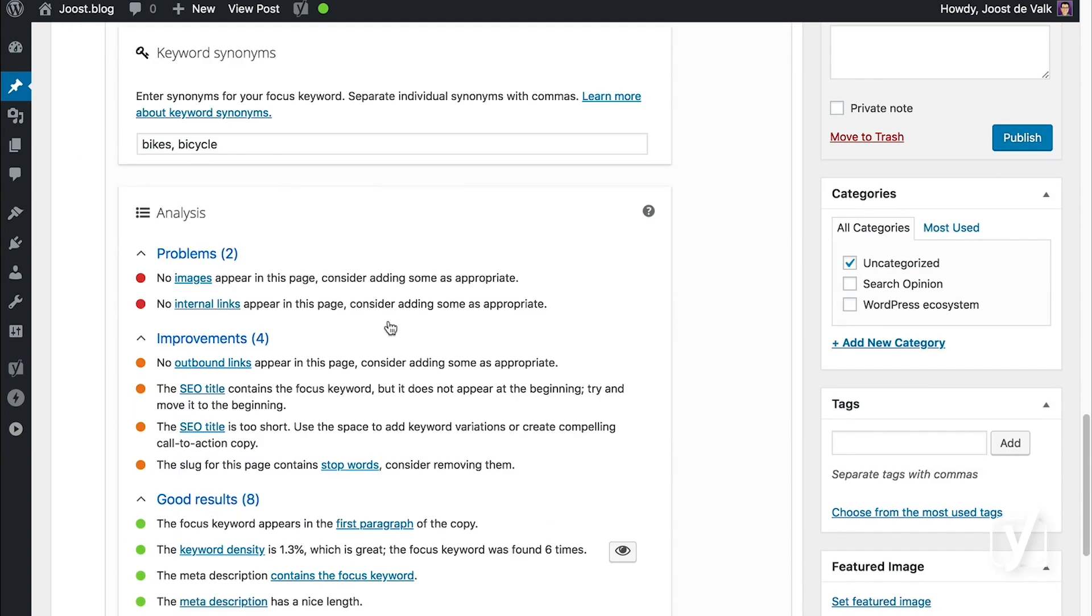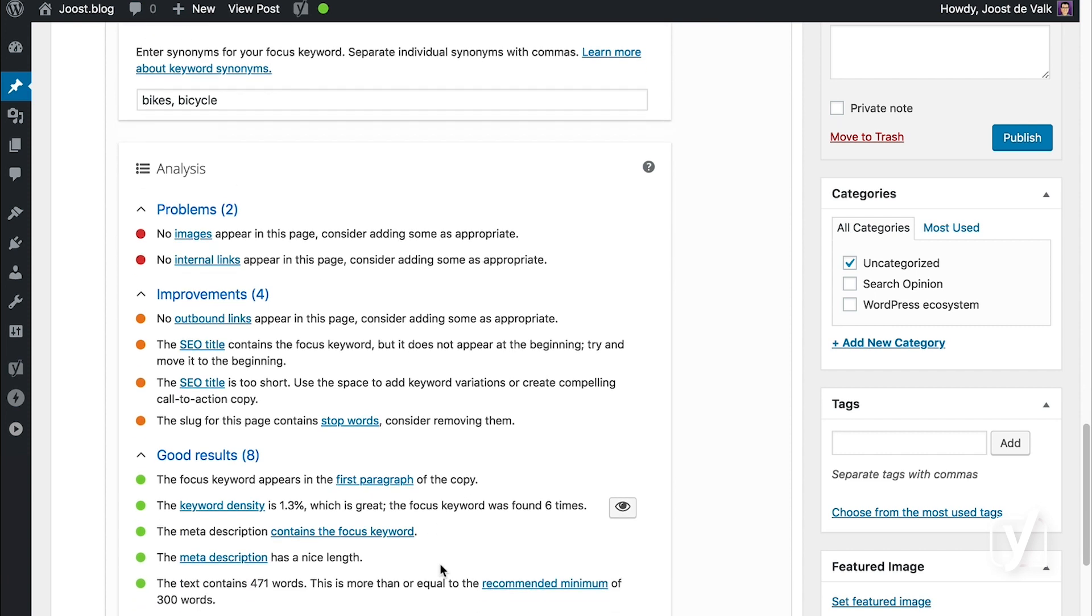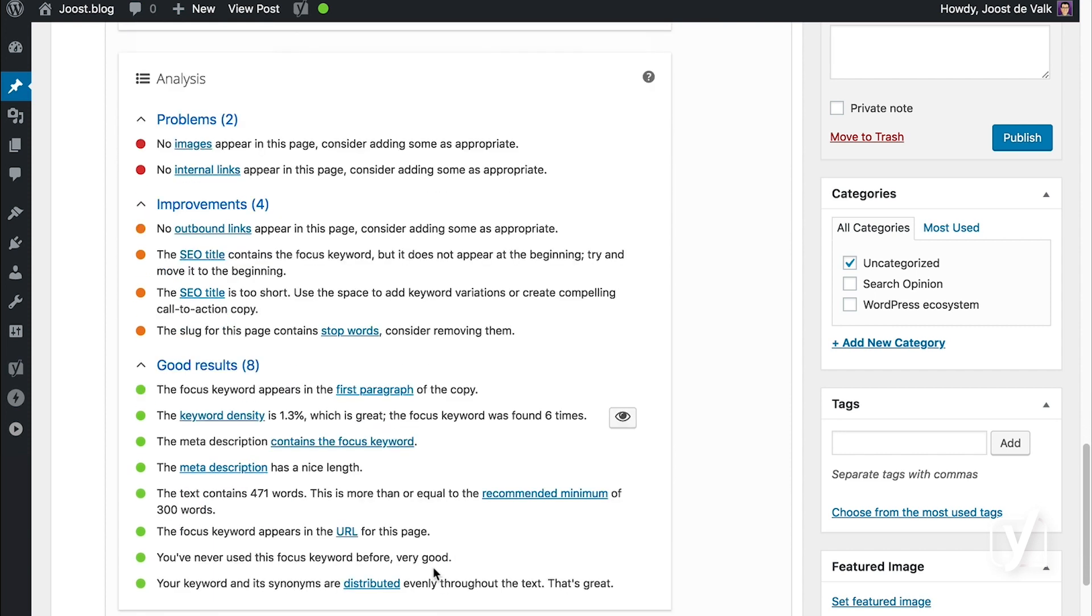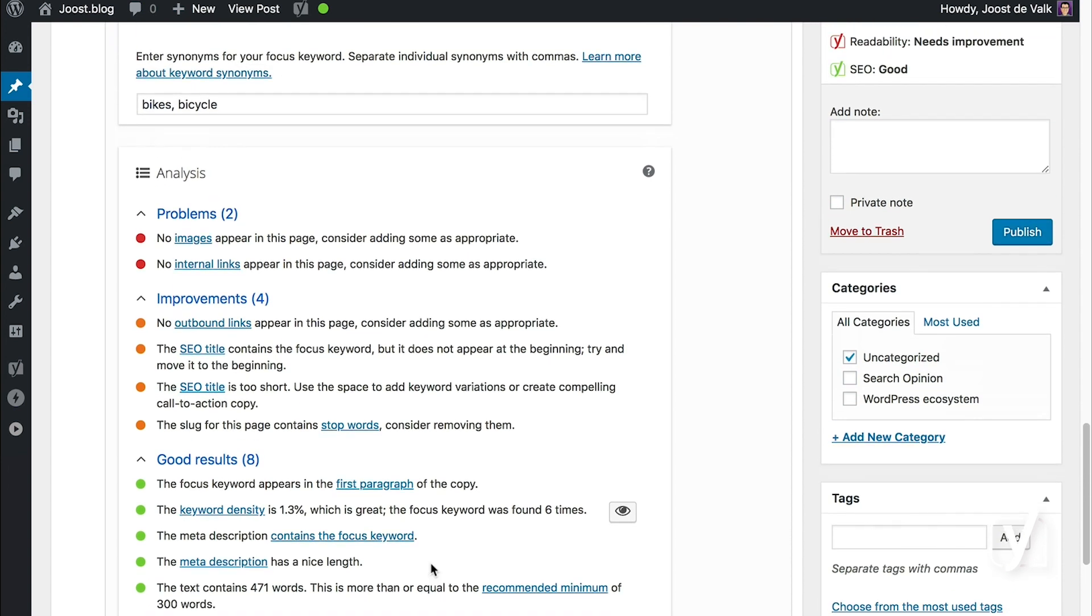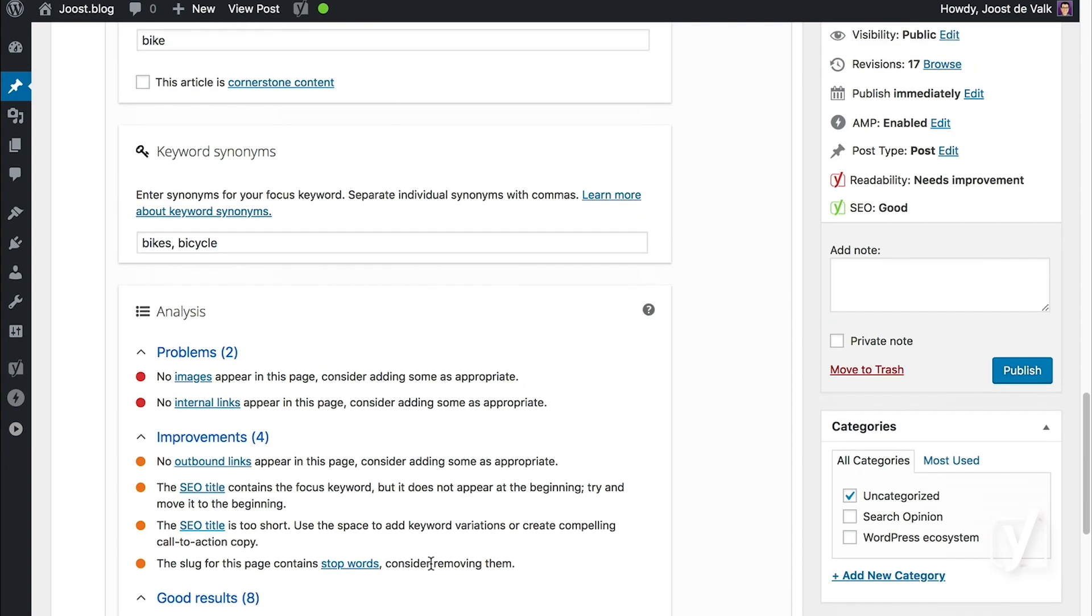Now as soon as I add my two new synonyms, bikes and bicycle, it says okay, you have distributed it evenly because I had already used it correctly.